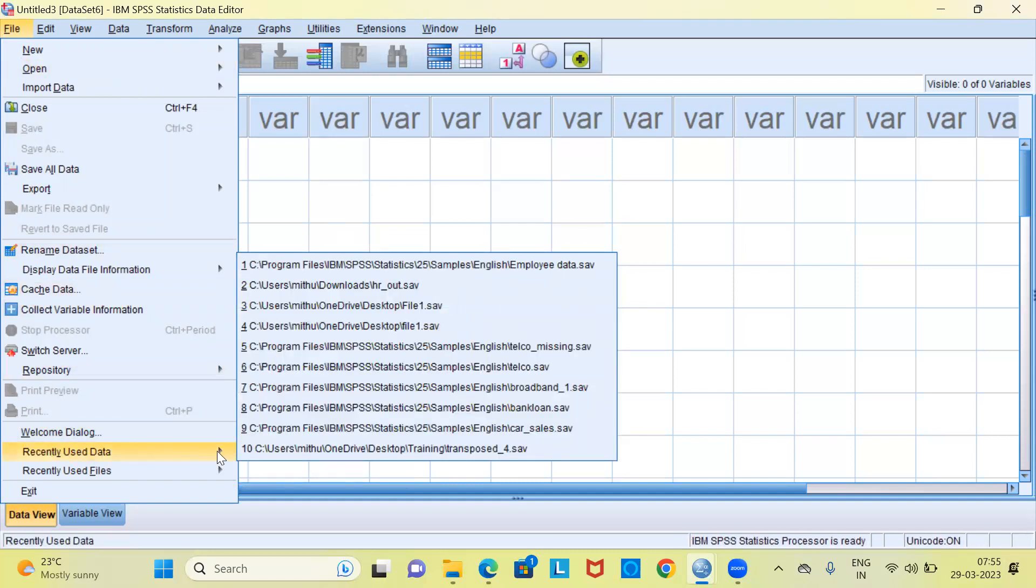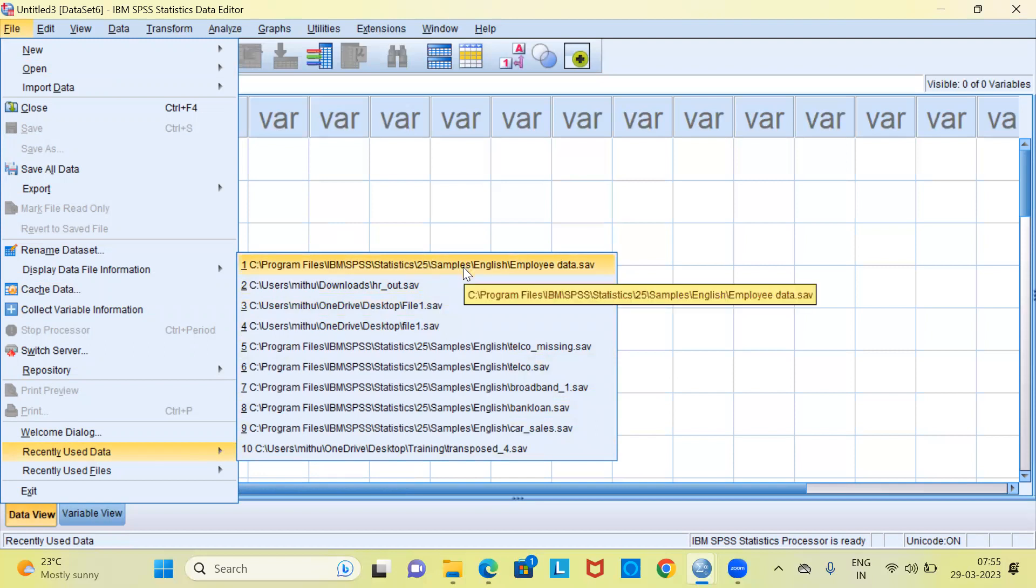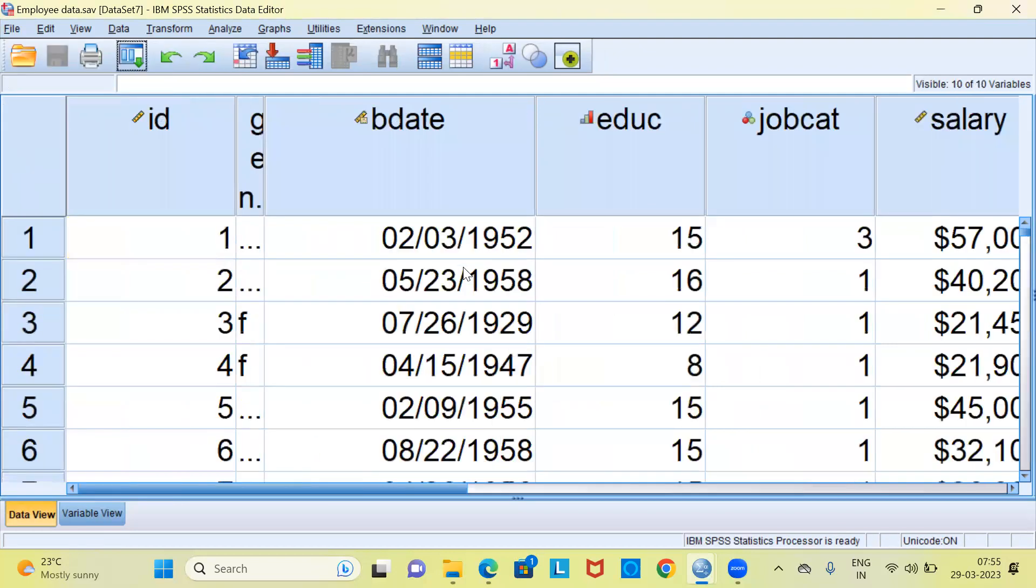SPSS displays 10 recently used files. Right at the top you have an option which is called employee data. Let me go ahead and click on the employee data. SPSS now loads this particular file.